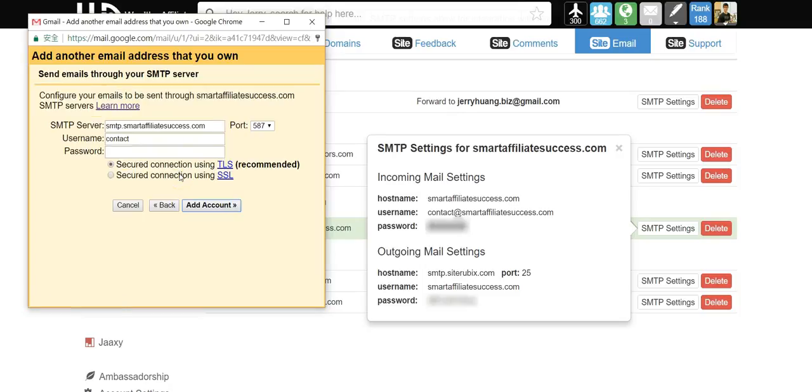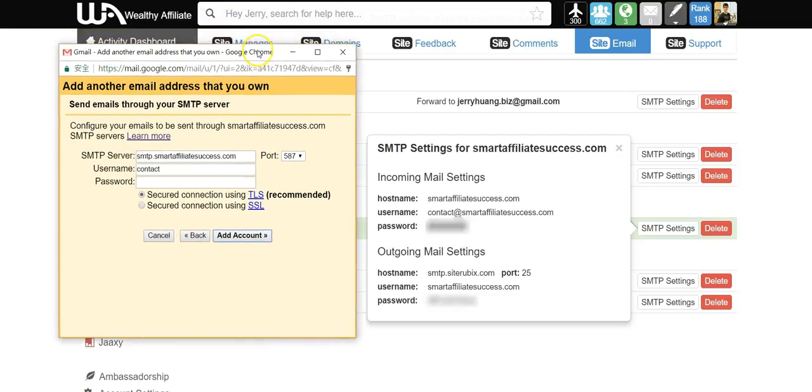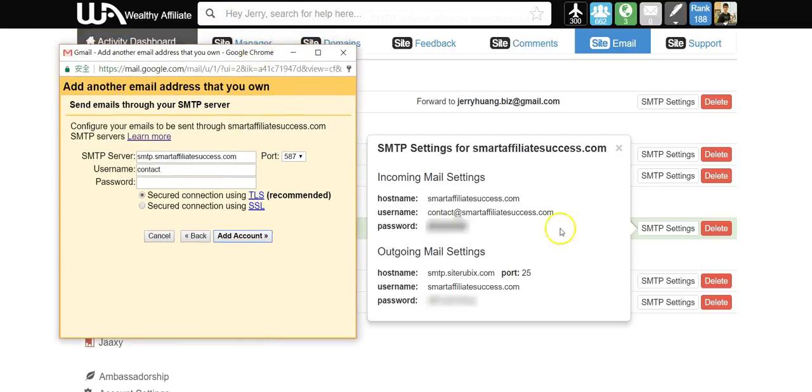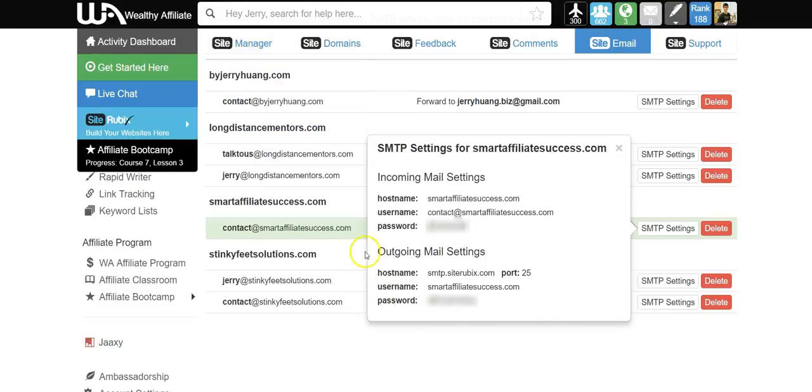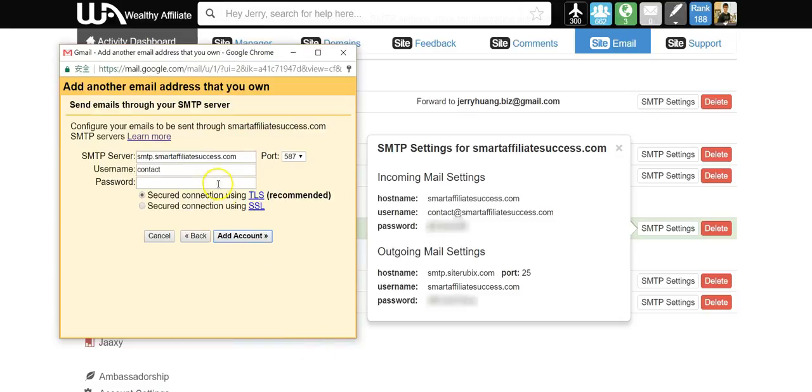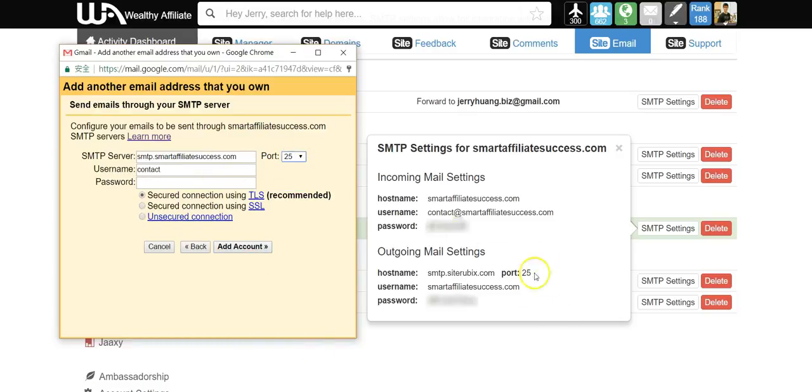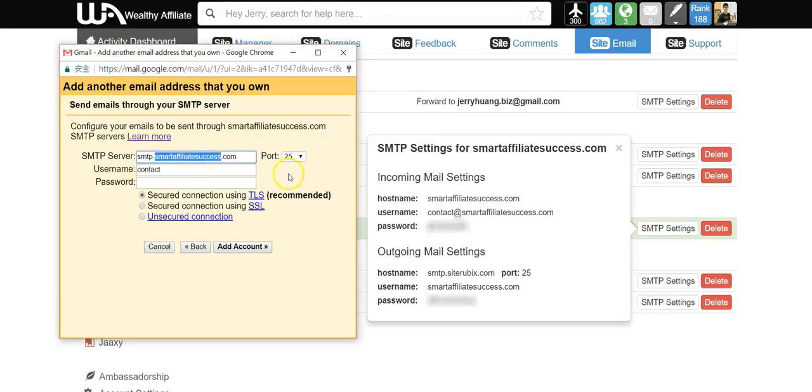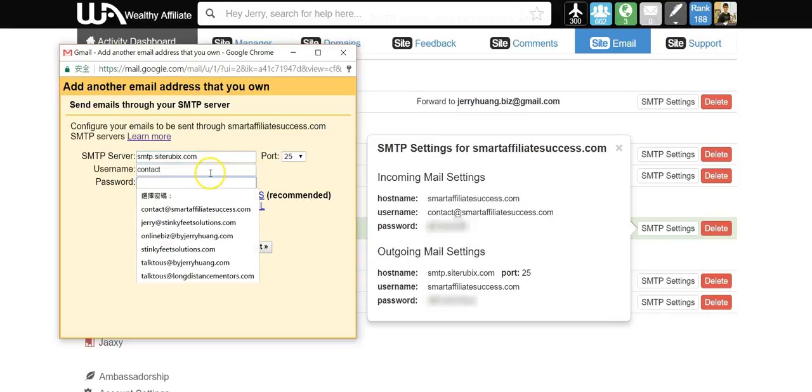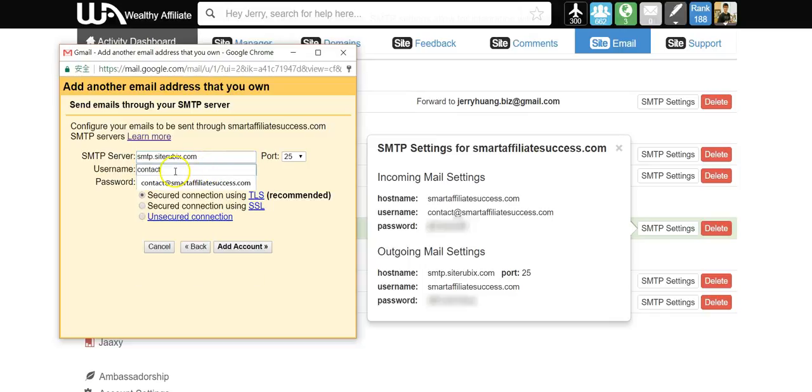Now here's a bit different for this part. You need to use the second half of the SMTP settings. Choose port 25 as shown here in WA. Now here's the important part: you need to change this to siterubix, or else there will be an error.